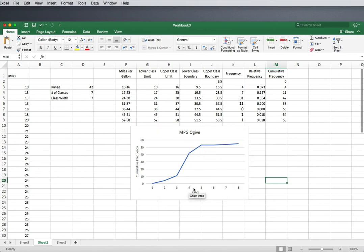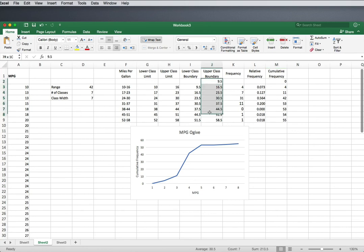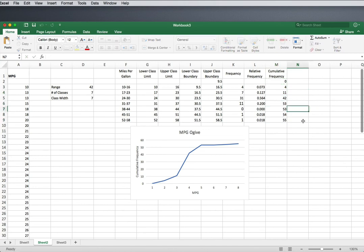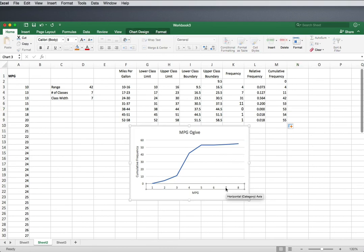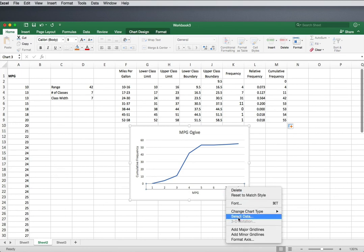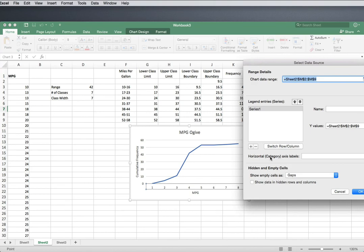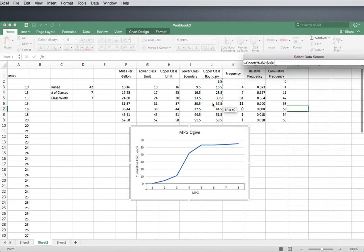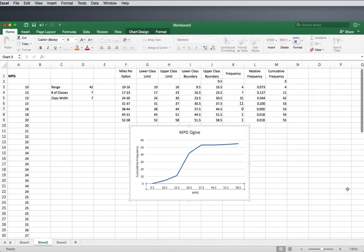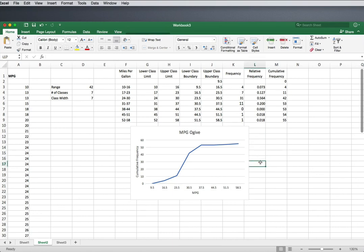Finally, the last thing we need to fix is the horizontal axis labels. In an ogive, they should be labeled with our upper class boundaries. The temptation is to highlight both the upper class boundaries and the cumulative frequencies, but if you do that, it'll just graph them separately. What we want is to graph only the cumulative frequencies, with the horizontal labels being upper class boundaries. So right-click on your axis, choose 'Select Data,' then 'Horizontal Axis Labels,' and select your upper class boundaries. And there is your ogive.